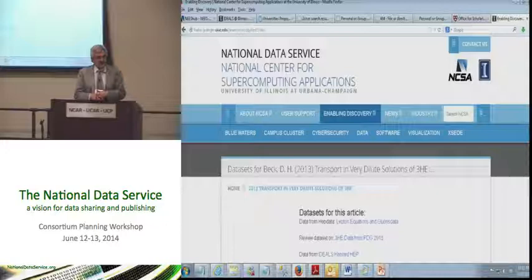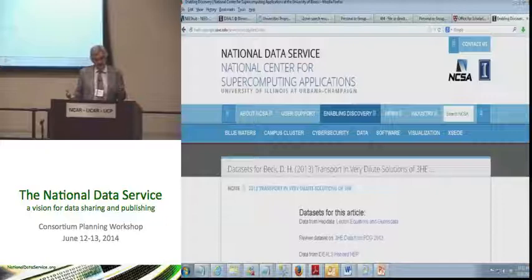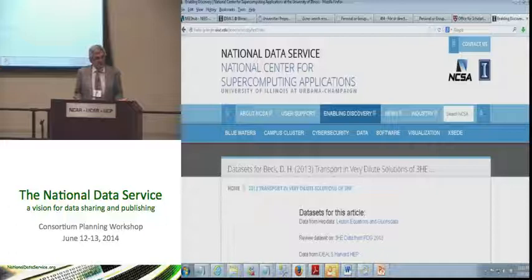This is a service that we are working on as something that could be made available to partners, to interested institutions, and moreover to interested publishers. This is really an idea that's come out of the publisher community.